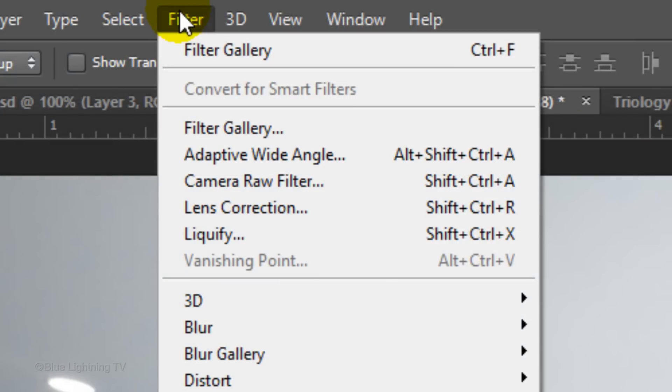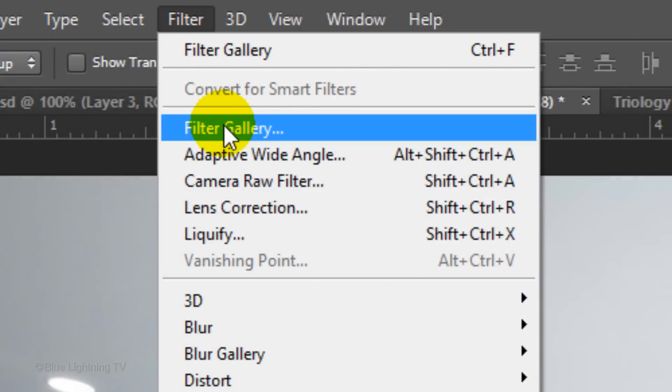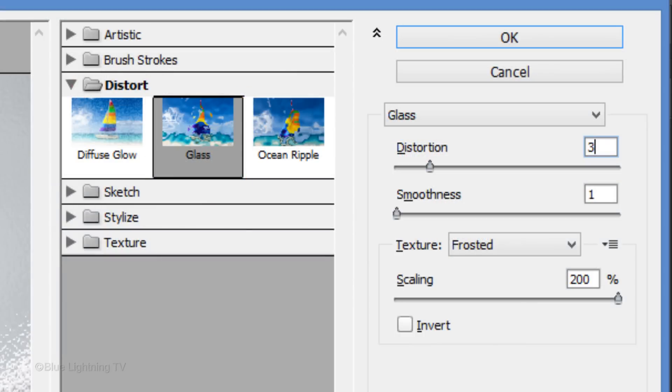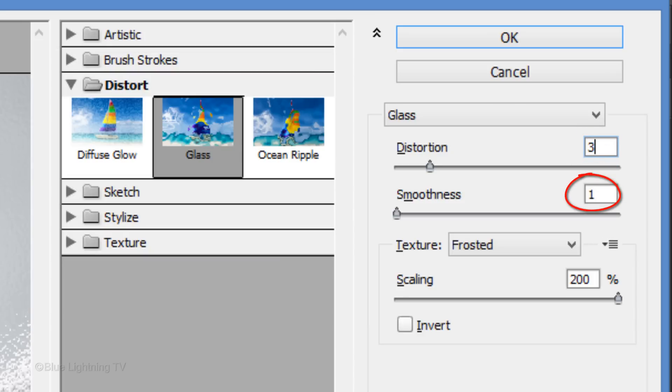Go to Filter and Filter Gallery. Open the Distort Folder, click Glass and choose Frosted. I'll make the Distortion 3 and the Smoothness 1, however, if you're using a different image, you may want to adjust these amounts depending on your image's size and resolution.